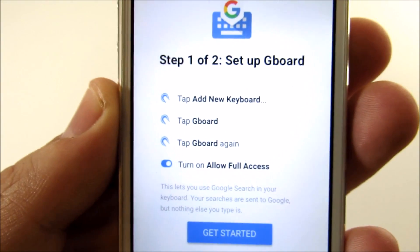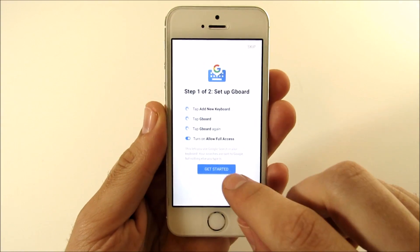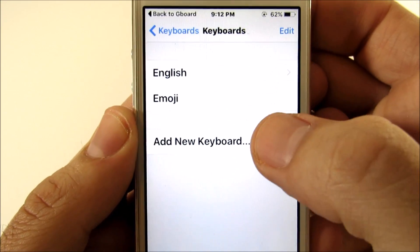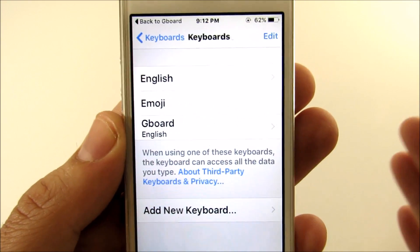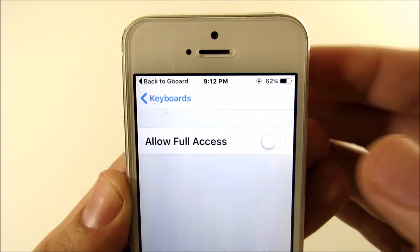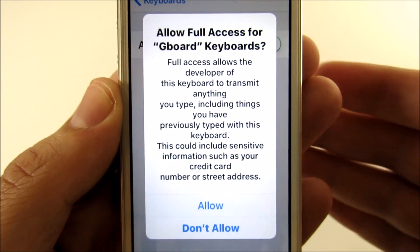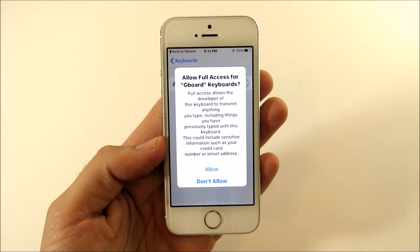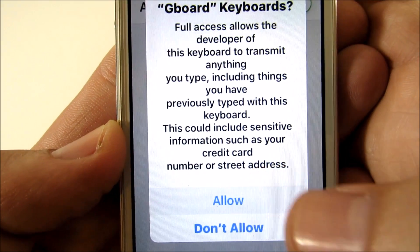You tap to add a new keyboard, tap Gboard, tap Gboard again, and turn on to allow full access. Let's get started here on the iPhone — all you have to do is go to add new keyboard and locate Gboard. Before you use it, make sure you go in and allow full access, which enables all the features. It tells you the permissions it wants, including credit card data, but pretty much any keyboard — even the iOS one — collects that, so don't be worried. Hit allow.